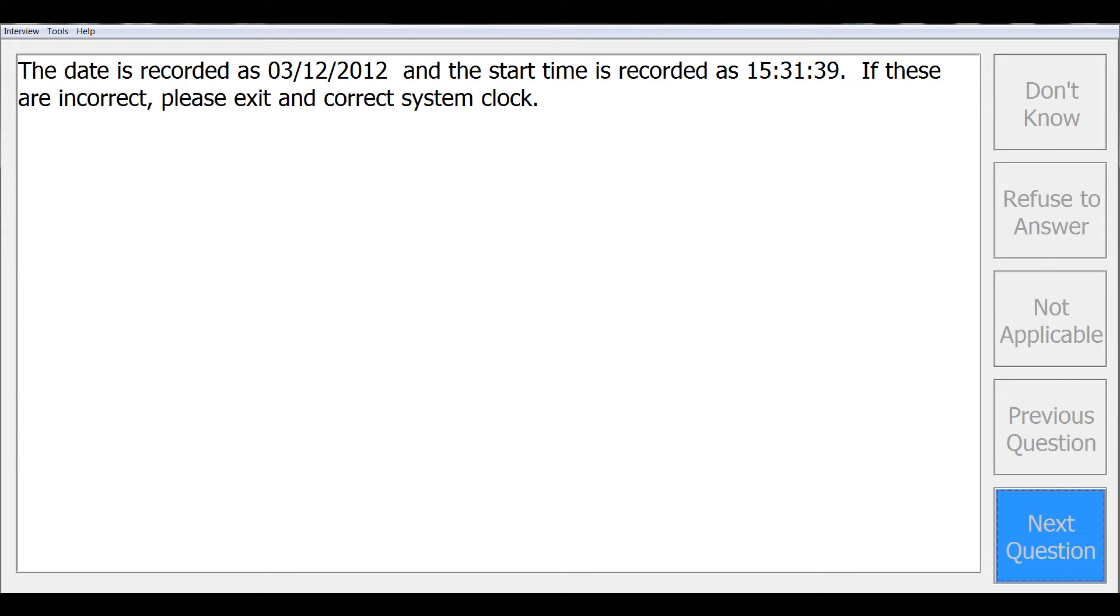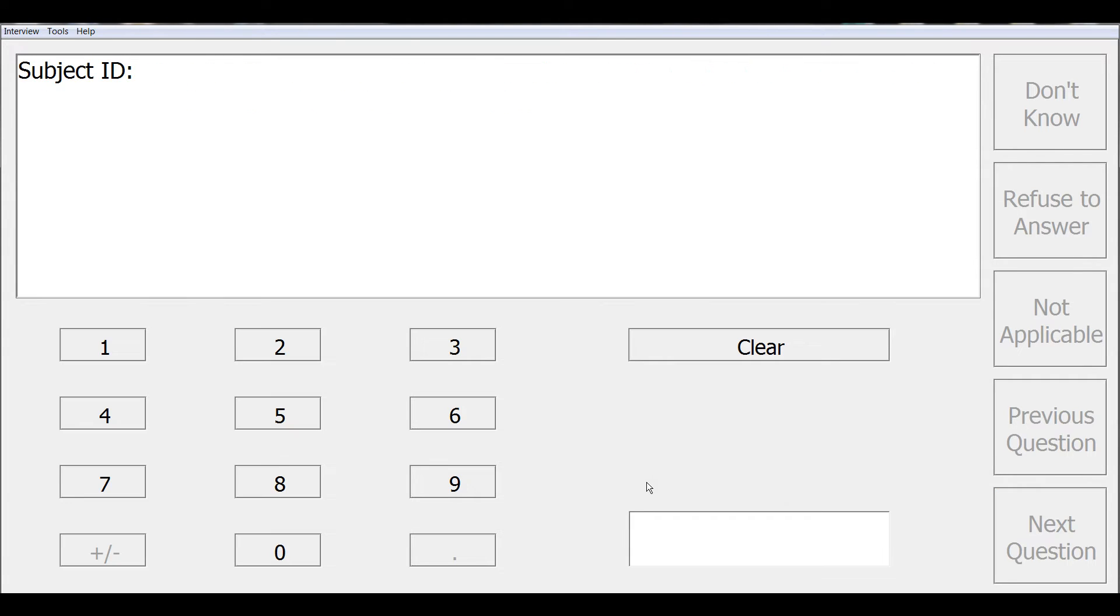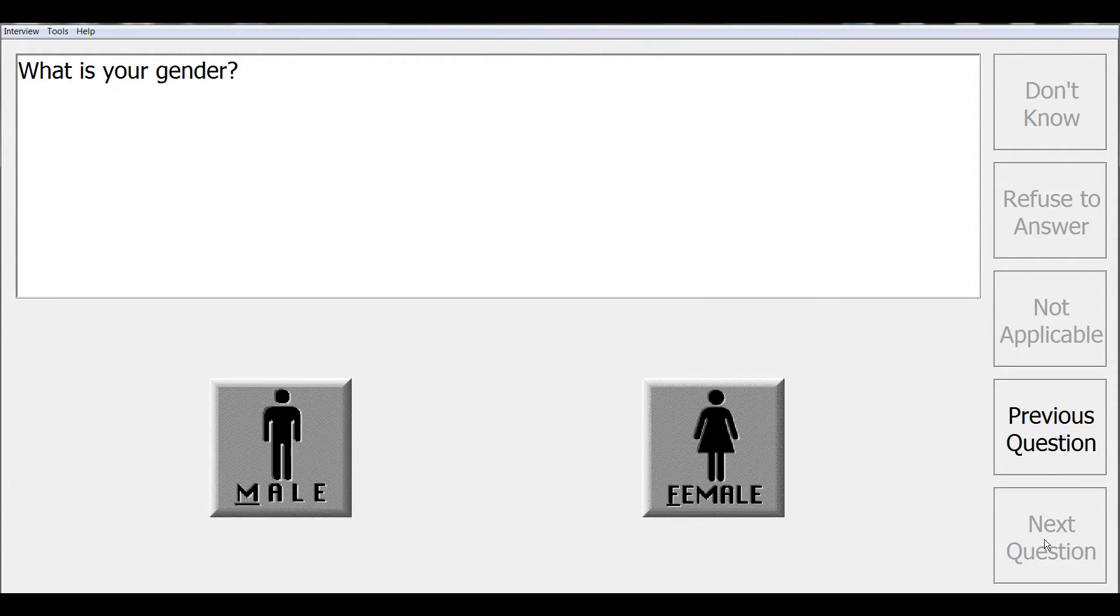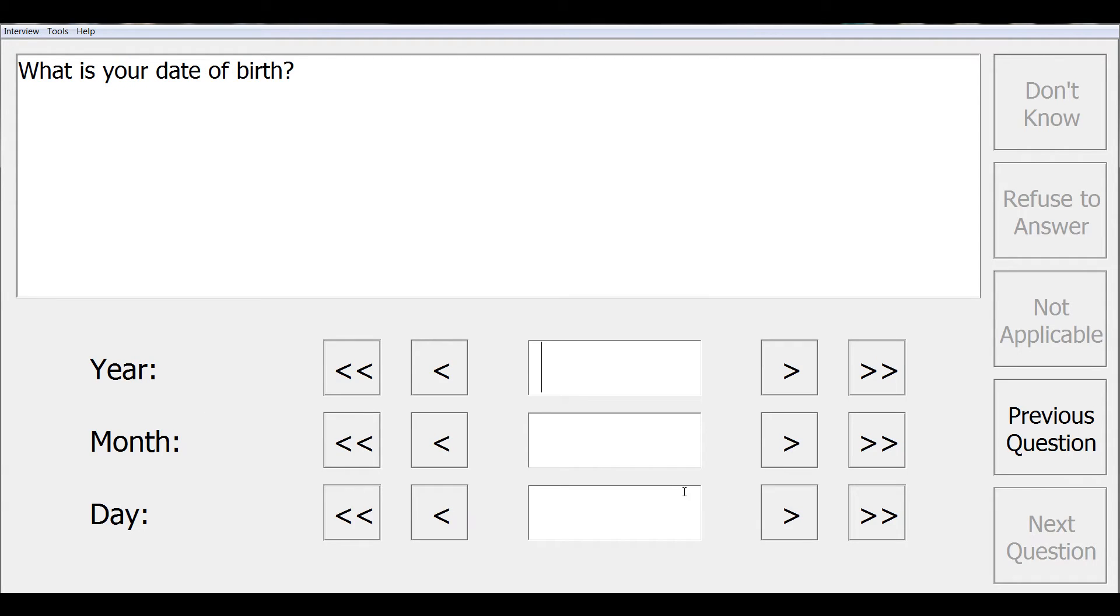Which here is an information element screen, and we'll click next question to proceed. We'll respond to the first couple of questions before we interrupt our survey. First we'll enter our subject identifier, next we'll proceed through the first screen, another information element displaying a welcome.